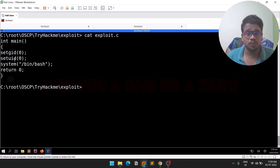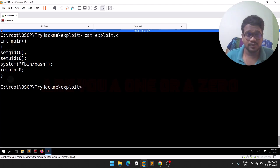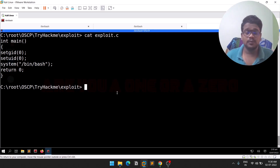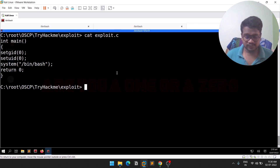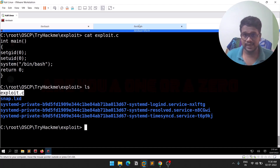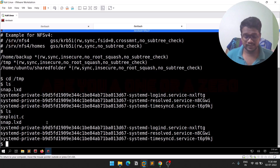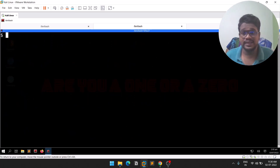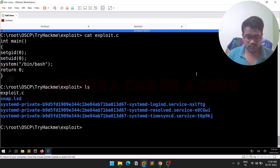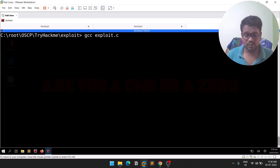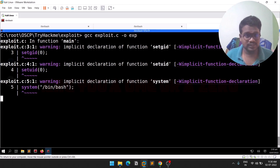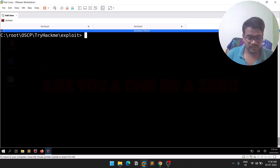The exploit C file sets the GID to zero (root) and the UID to zero (root), then requests /bin/bash with elevated privileges. If I do an 'ls' here I can see 'exploit.c', and if I check the same on the mounted directory I also see 'exploit.c' — this is how NFS sync works. Now compile it: 'gcc exploit.c -o exp'.